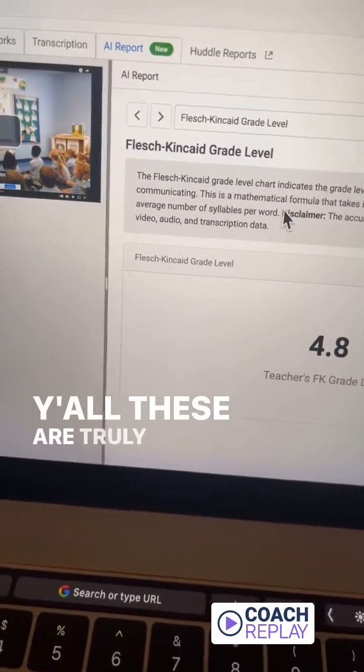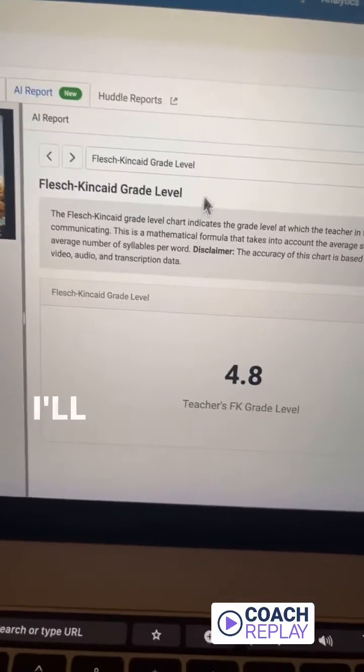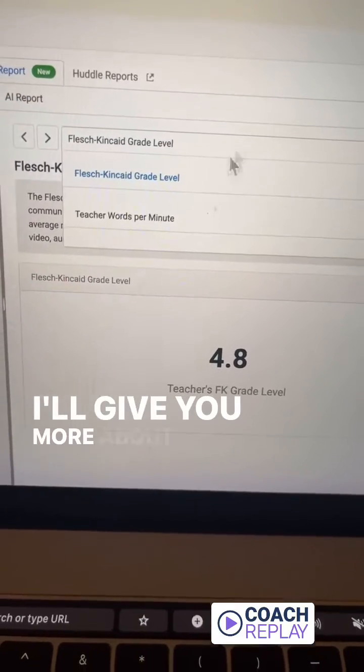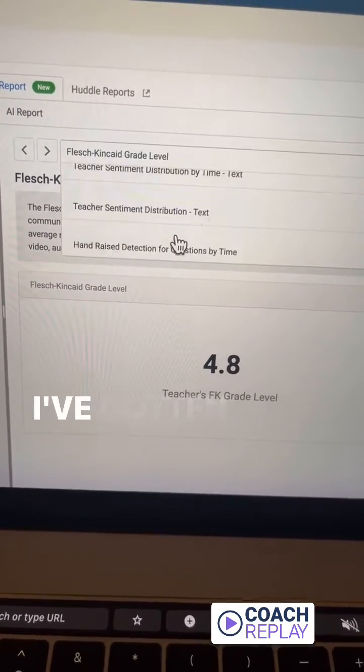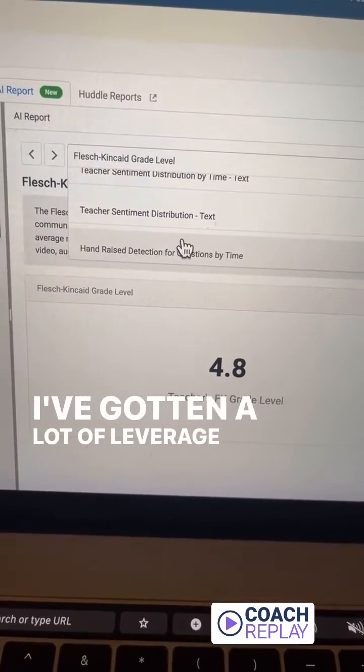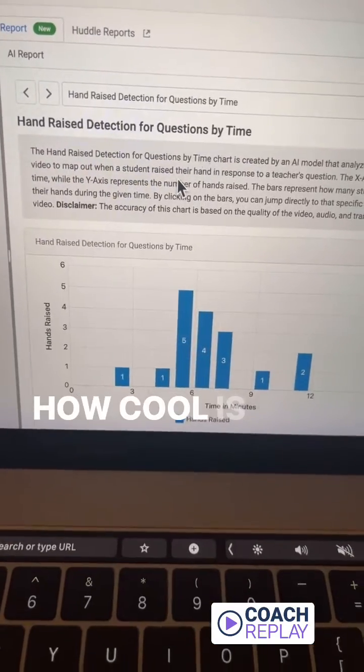These are truly mind-blowing. I'll give you more about some of these specific reports that I've gotten a lot of leverage out of. But come on now, how cool is this?